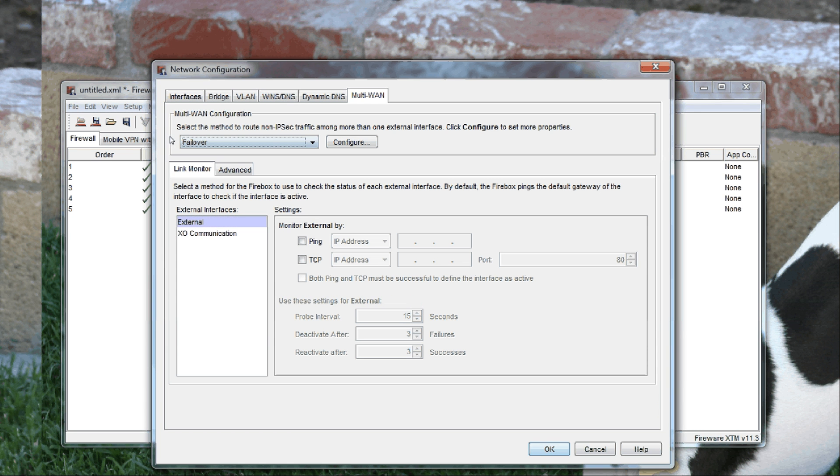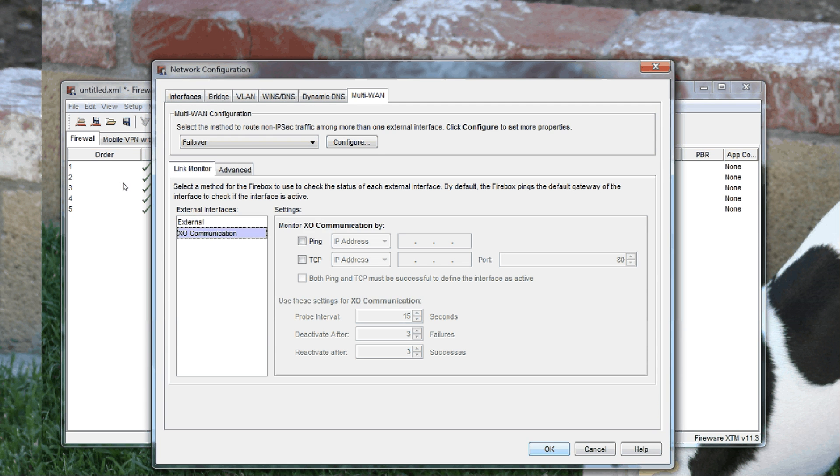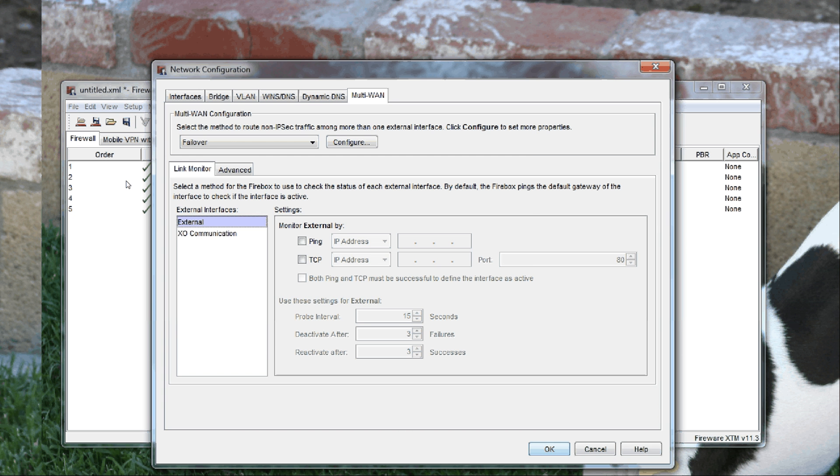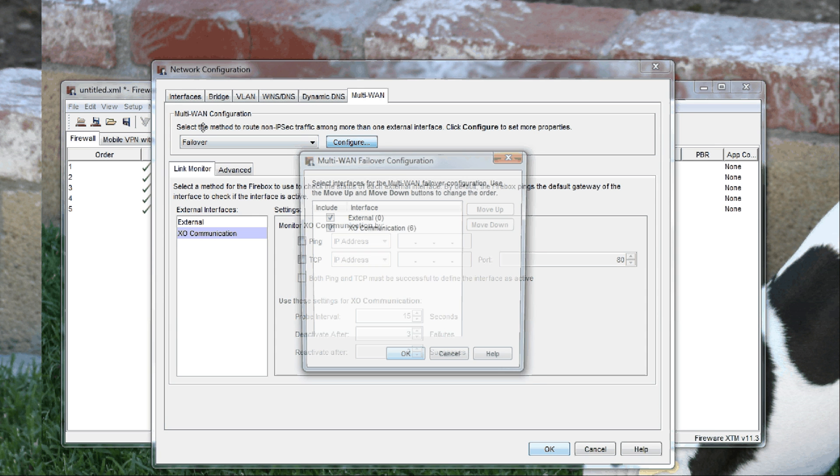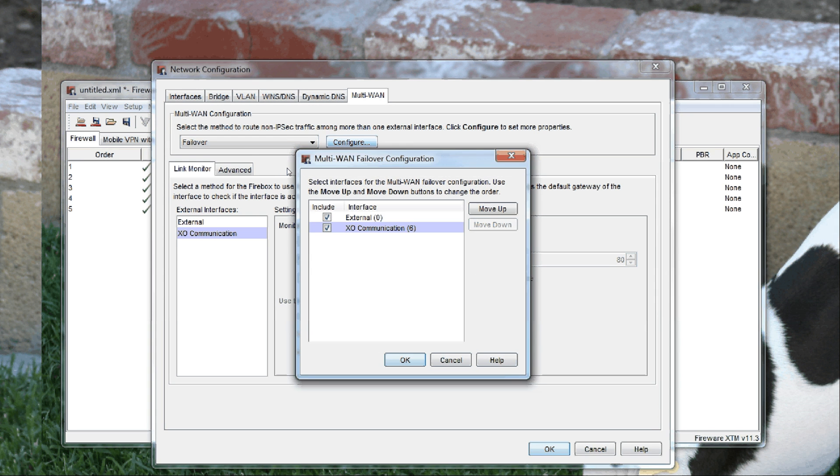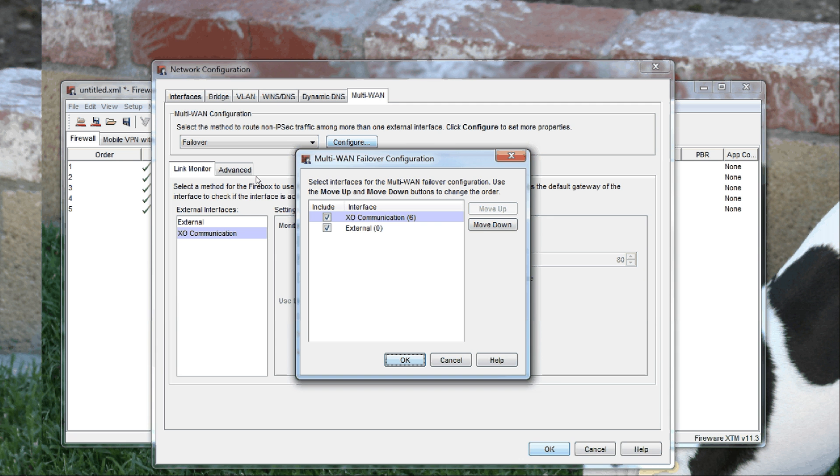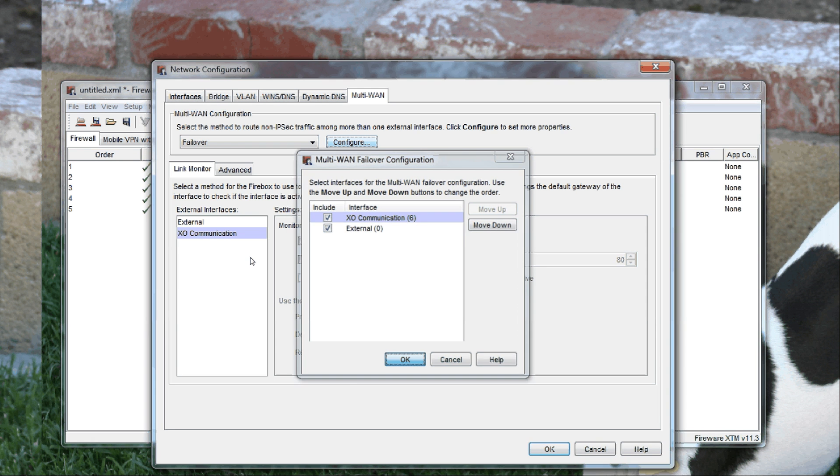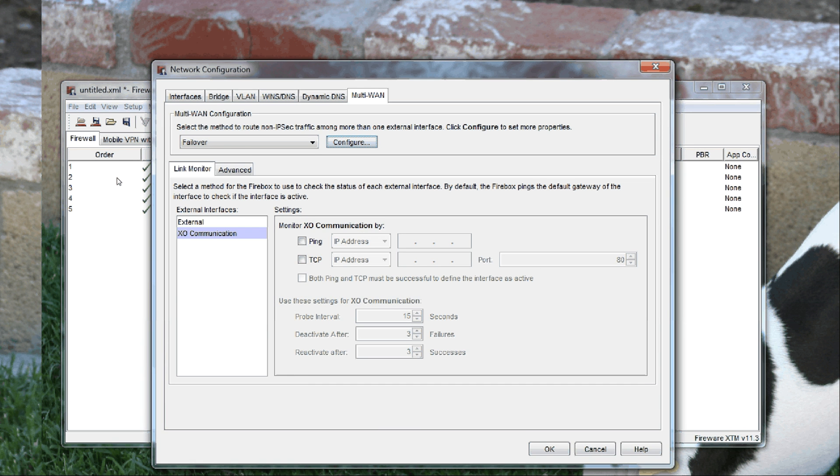If your first one is a T1 and your new device is cable, for example, where you have 30 megs versus 1.4, you may want to consider doing failover, moving the XO Communications higher speed connection up the chart. The way you configure this is...